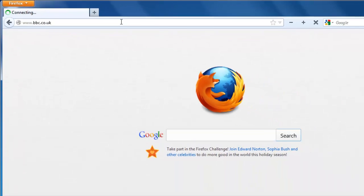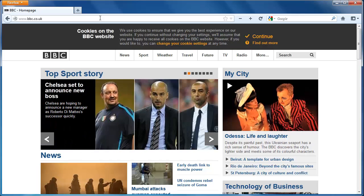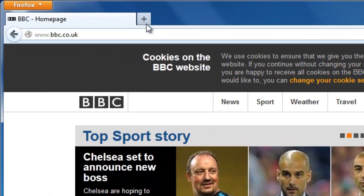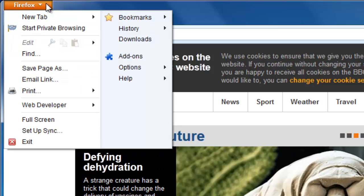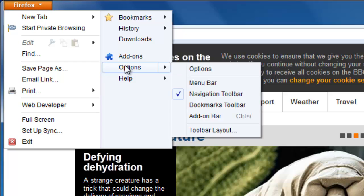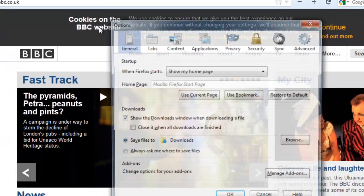The next stage is to open the Options window to change the homepage settings. Click on the orange Firefox button in the top left of the window, navigate to Options, then click the Options button that has appeared.